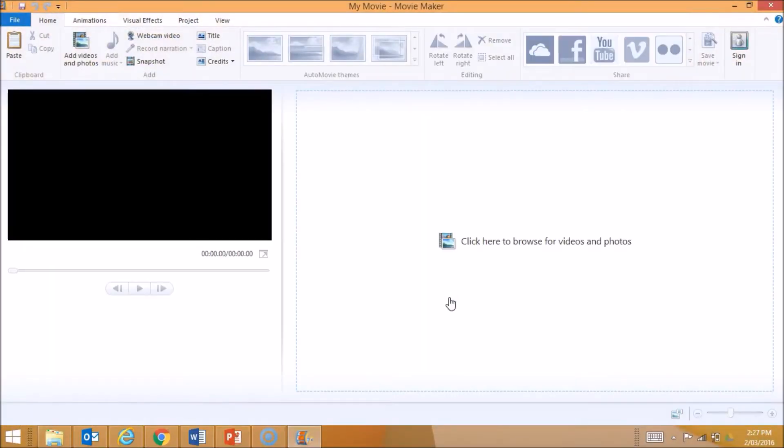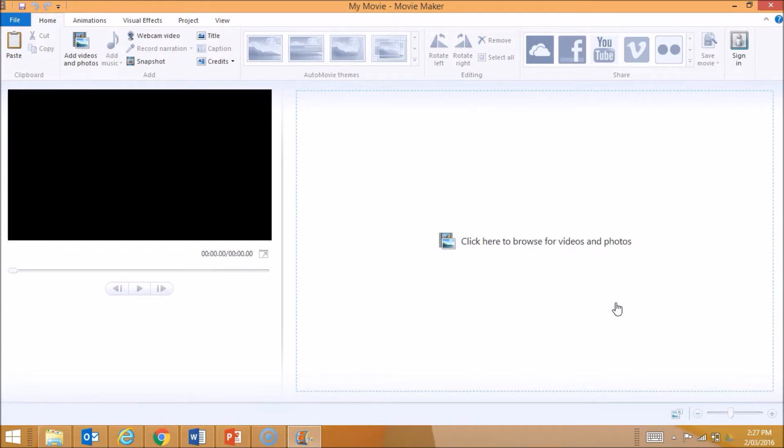Here is my Movie Maker interface. On the left, I've got a preview of how my movie is looking. On the right, I have an arrangement of clips, images, and music that I'm going to be using to make my movie. The first thing I need to do is import my video files.